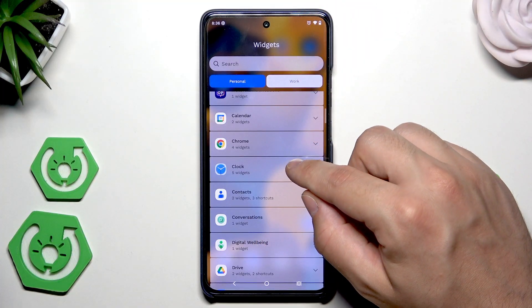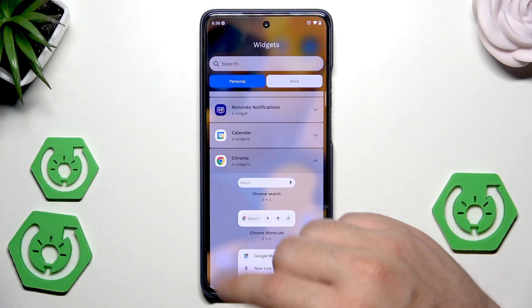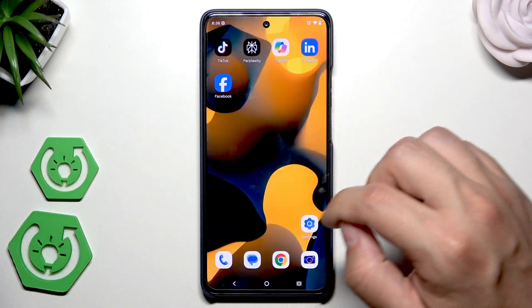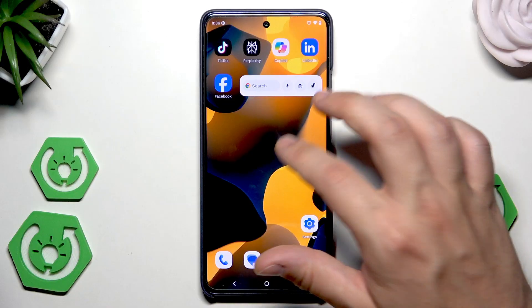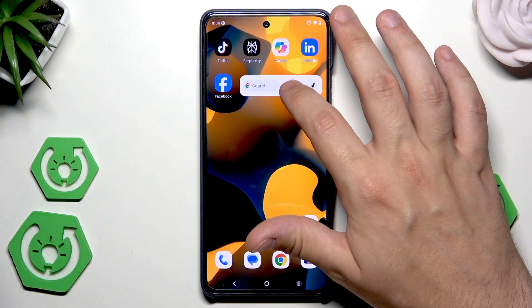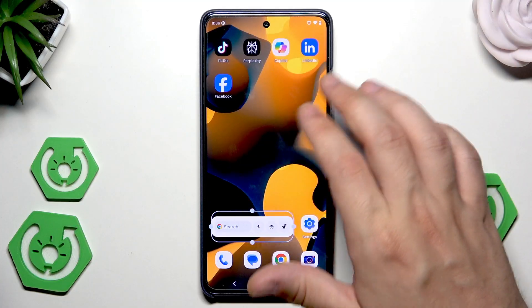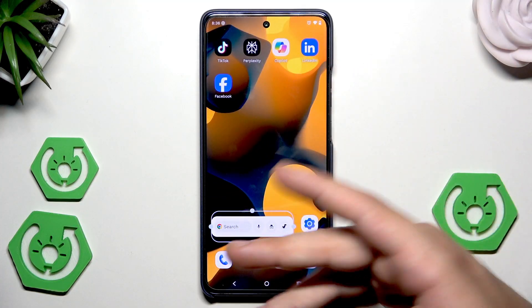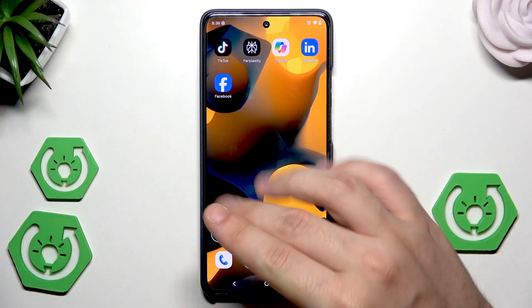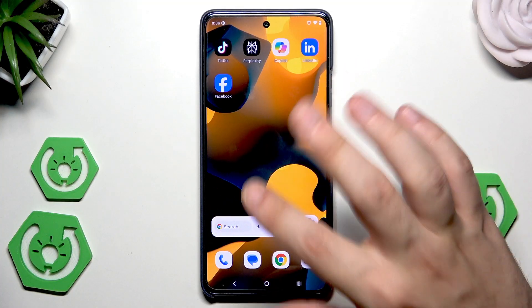Let's add another one, maybe the Chrome. Click on add. And now it appears right now on our home screen. Of course, we can change the position anywhere that we want. You also need to have enough space for it, but you can always find some place.